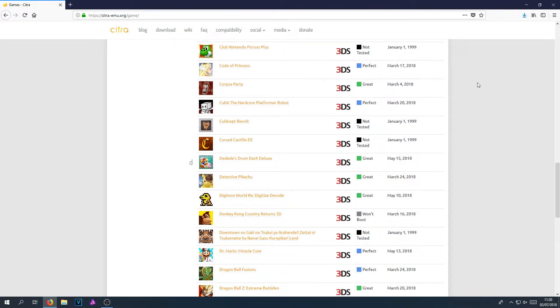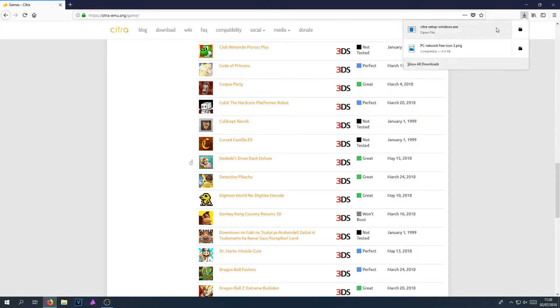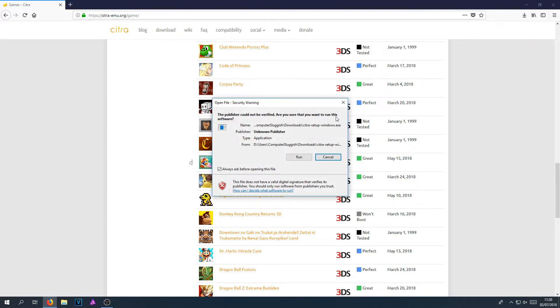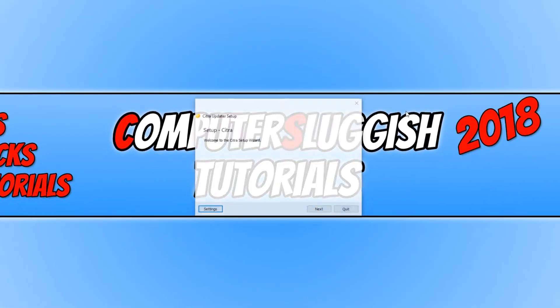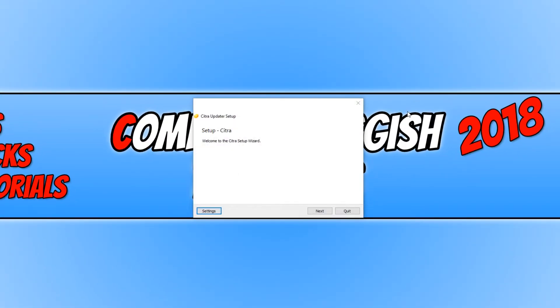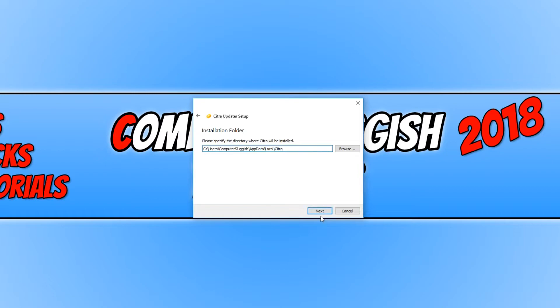Once the download has finished, we can now run the setup file and click run. You now need to go next, and you now need to go next again, unless you want to change the directory of where Citra is installed.